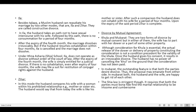Divorce by mutual agreement — Khula and Mubara: There are two forms of divorce by mutual consent. In either, the wife has to part with her dower or a part of some other property. Though consideration for khula is essential, actual release of the dower is not a condition precedent for validity. Once the husband gives his consent it results in an irrevocable divorce; the husband has no power of cancelling the khula on the ground that consideration has not been paid. Mubara: The outstanding feature is that both parties desire the divorce. The proposal may emanate from either side. Under Shia law, both parties must bona fide find the marital relationship to be onerous and cumbersome.